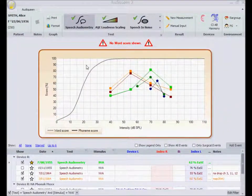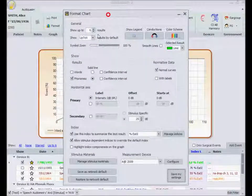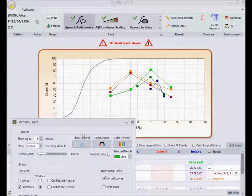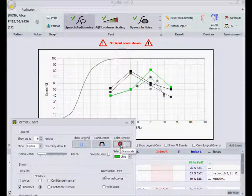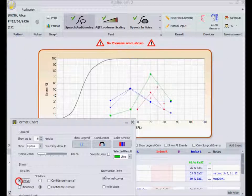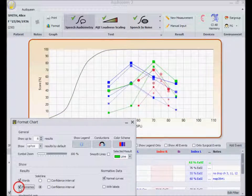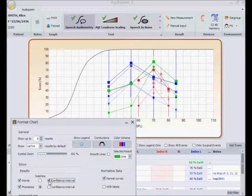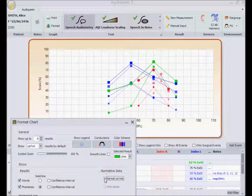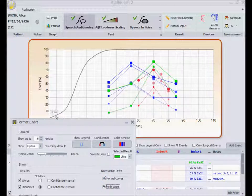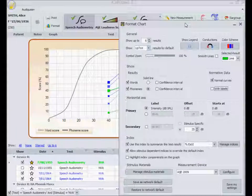In speech audiometry, I can also change the color scheme. Or I can select whether to display the word score, or the phoneme score, or both. Whether to display the confidence intervals. The changes are immediately implemented on the graph. I can decide whether to show the normal reference curves, with a label or without.